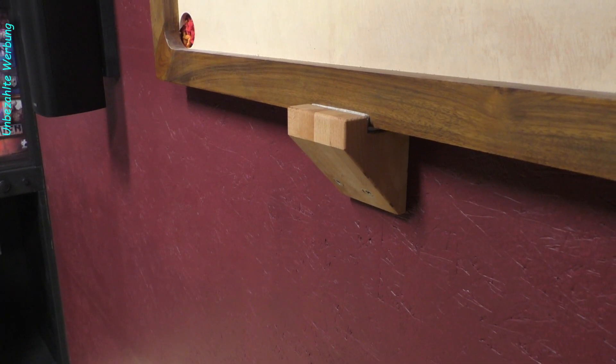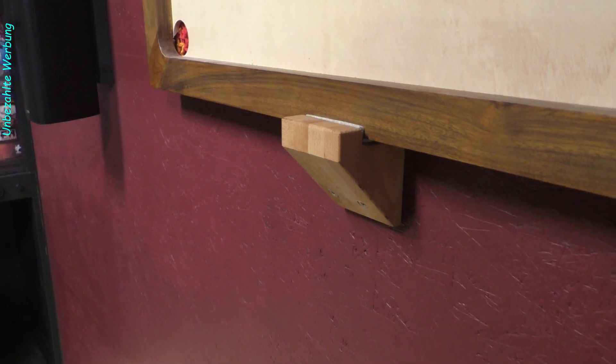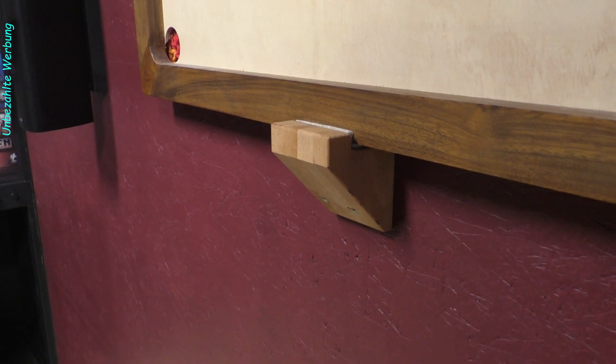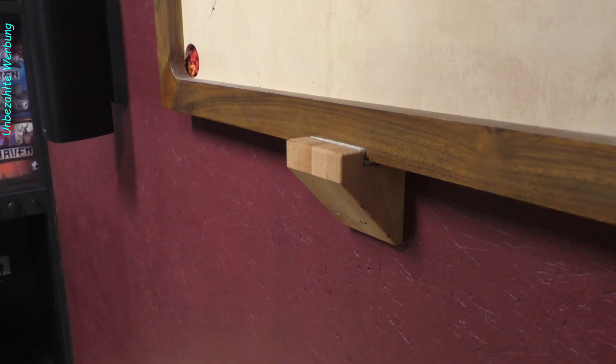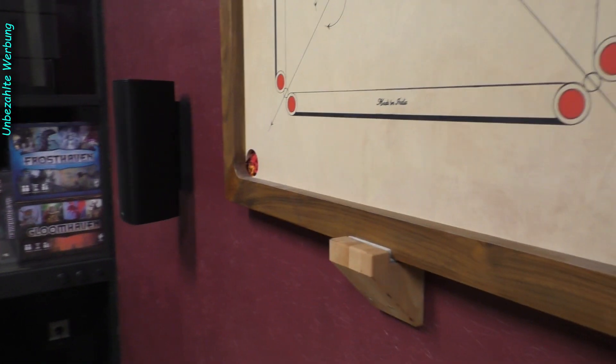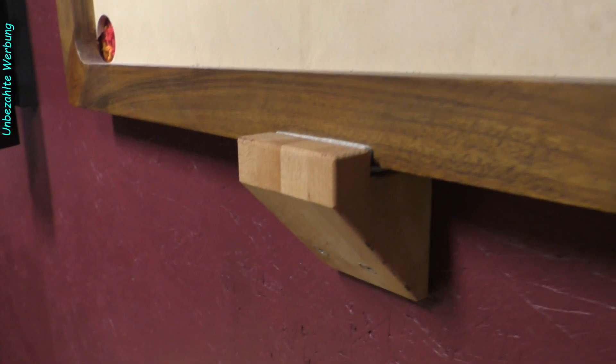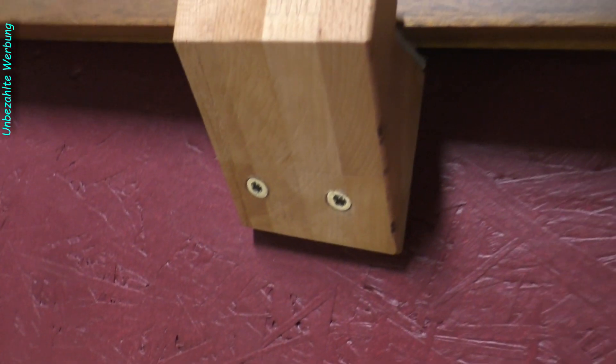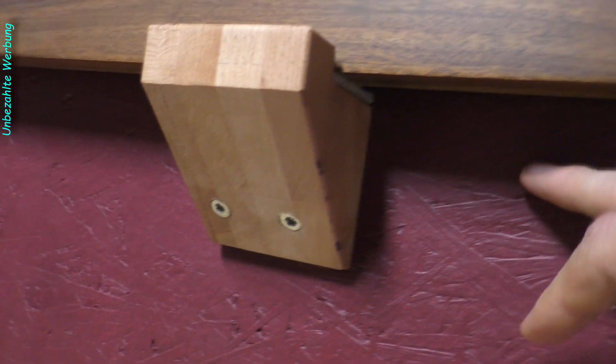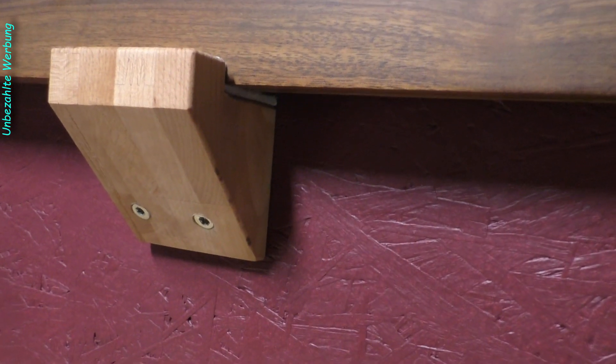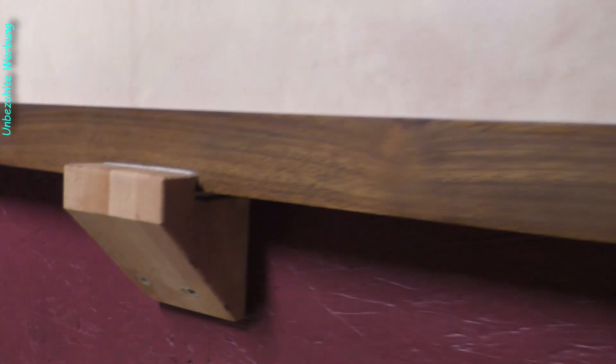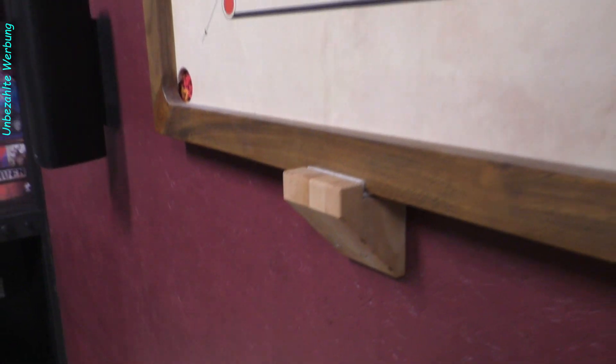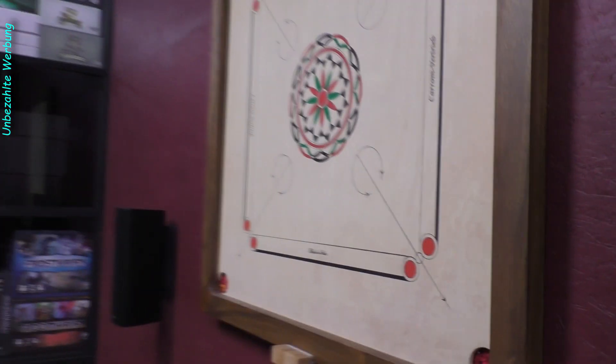Kommen wir zum Ende dieser zwölften, vorgezogenen Bonusfolge, da die elfte noch in Bearbeitung ist. Und schauen uns einmal an, wie das Ganze jetzt aussieht. Und zwar ist hier einmal die eine der Wandhalterungen, wo drauf das Ganze lastet. Mit zwei festen Schrauben. Hier im Hintergrund sitzt natürlich auch ein dicker Trägerbalken, Querbalken, an dem das Ganze befestigt ist.